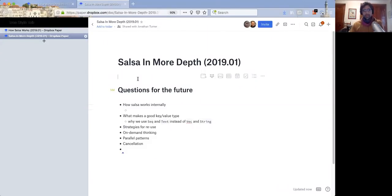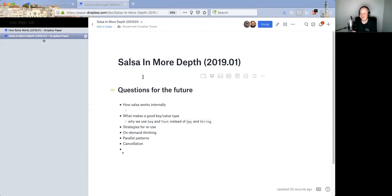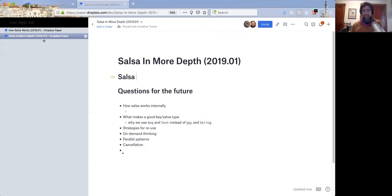Hello, this is a video about Salsa, going a little more in-depth than the introductory video on how Salsa works. The goal is to give you an understanding of what Salsa is doing when you actually invoke a query, so that you can use it more effectively. Here to keep me honest is Jonathan Turner, who falls in the position of a Salsa user who doesn't know how the internals work.